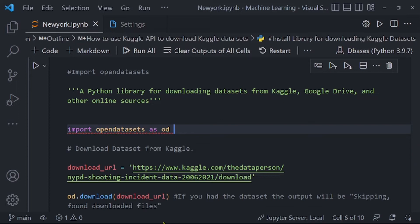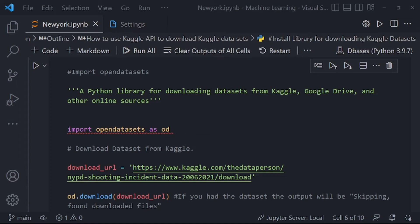Remember, there are two ways you can use to download Kaggle datasets. In this tutorial, we are going to cover only one way — how to use the Kaggle API to download datasets. The other way is to manually download from the Kaggle website. But today we are covering the API method: downloading Kaggle datasets in Jupyter notebook using the Kaggle API.